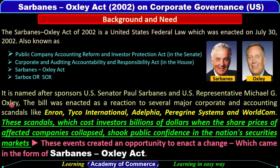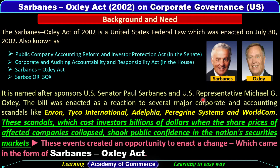Sarbanes-Oxley Act ka naam kin sponsors ke naam se rakha gaya? Is act ko sponsor kiya gaya tha U.S. Senator Paul Sarbanes ke dwara — jaise aap is picture mein dekh sakte hain — aur U.S. Representative Michael G. Oxley ke dwara, aur inhi ke naam se hi is act ka naam Sarbanes-Oxley Act rakha gaya.